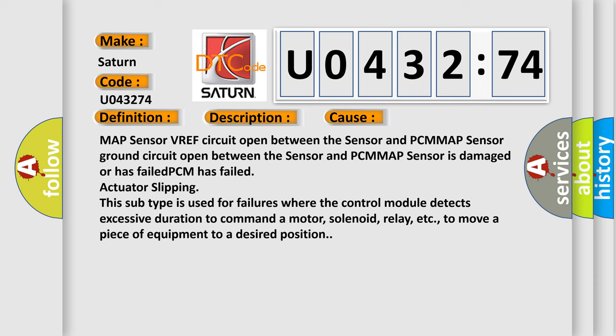MAP sensor VREF circuit open between the sensor and PCM. MAP sensor ground circuit open between the sensor and PCM. MAP sensor is damaged or has failed. PCM has failed. Actuator slipping. This subtype is used for failures where the control module detects excessive duration to command a motor, solenoid, relay, etc., to move a piece of equipment to a desired position.